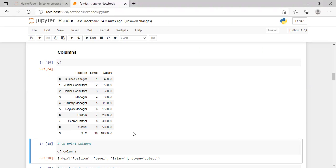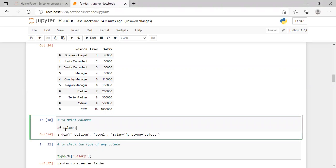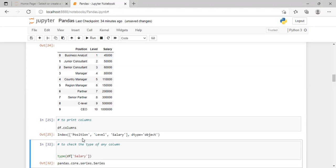we will use the syntax: df.columns — where df is the name of our data frame. When we press Shift+Enter, it will show the names of all the columns present in the data frame. Here it gives the output as position, level, and salary — these are the three column names, and the dtype is object.